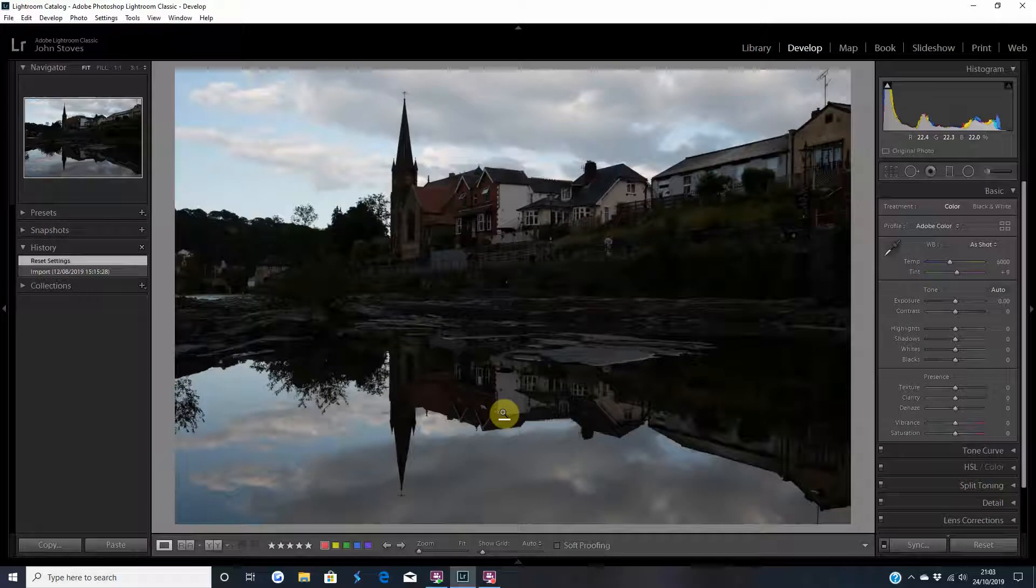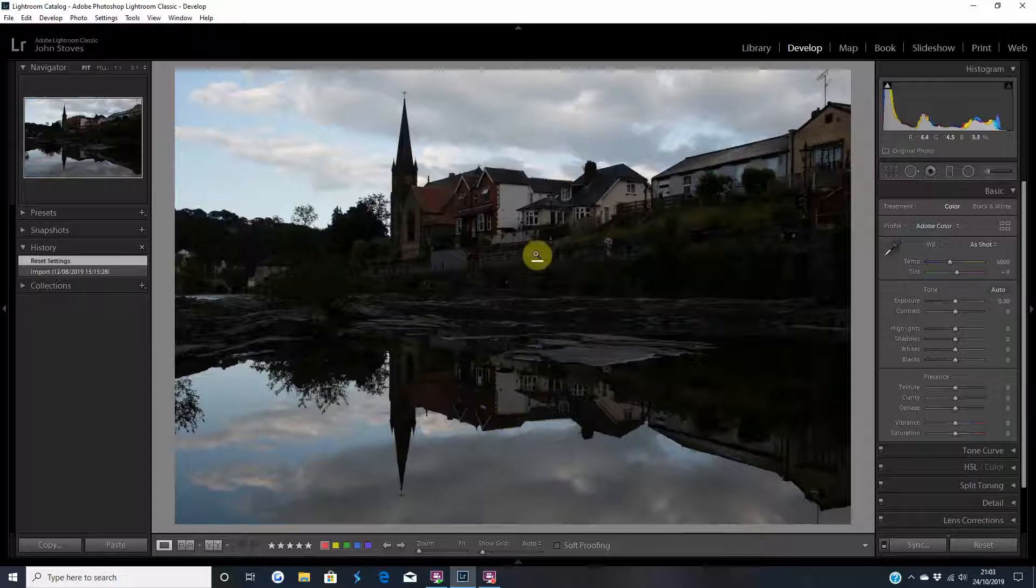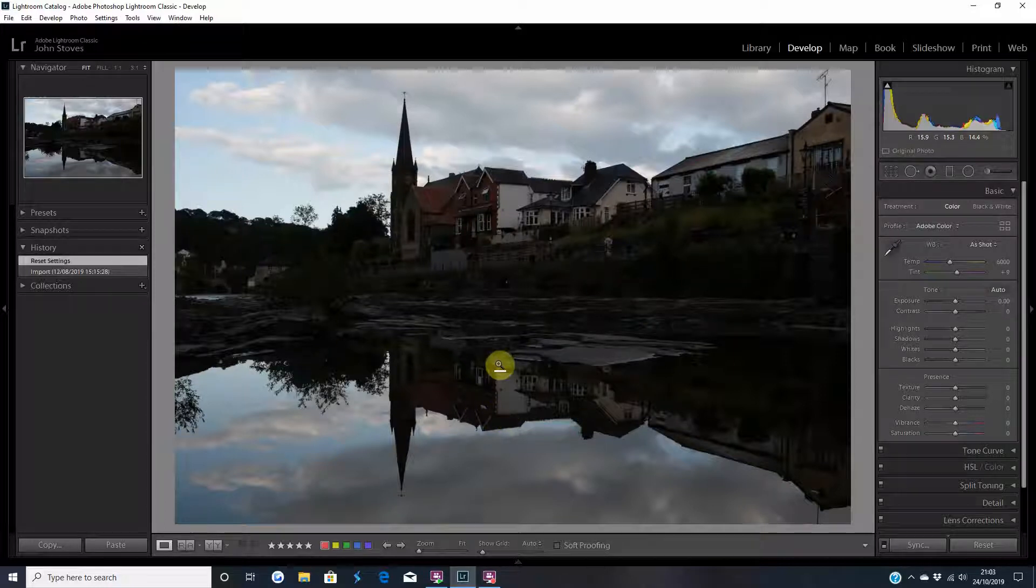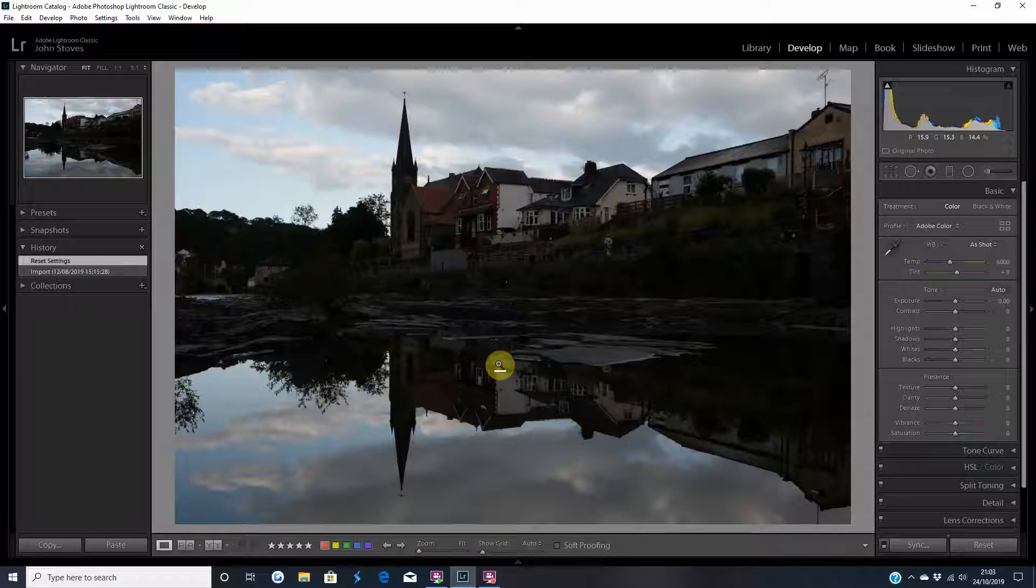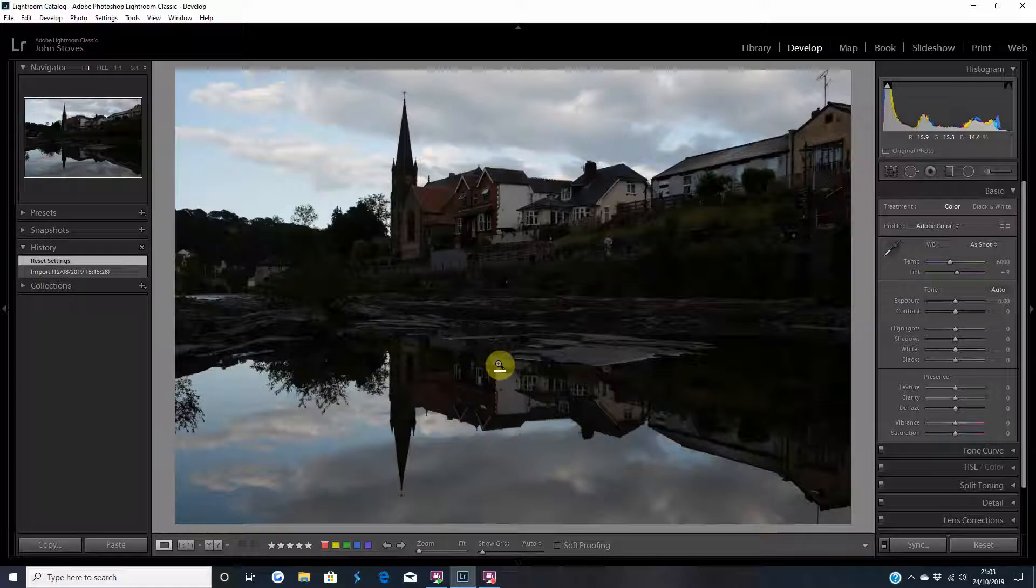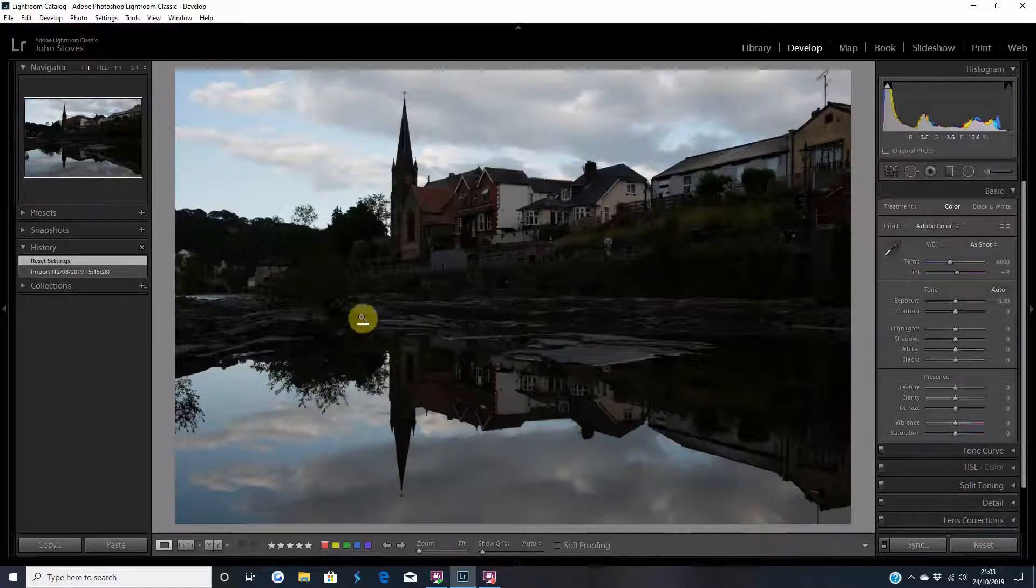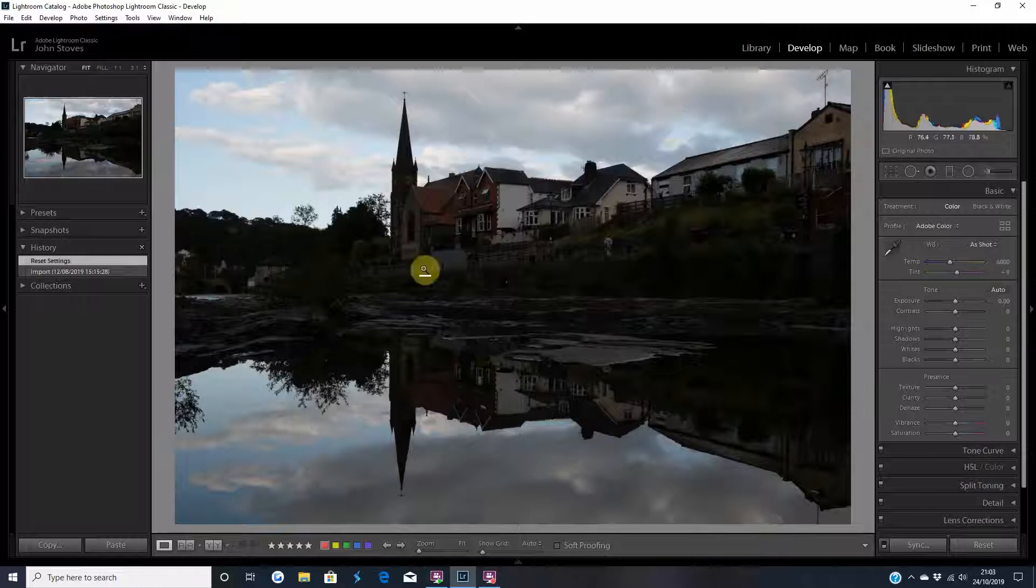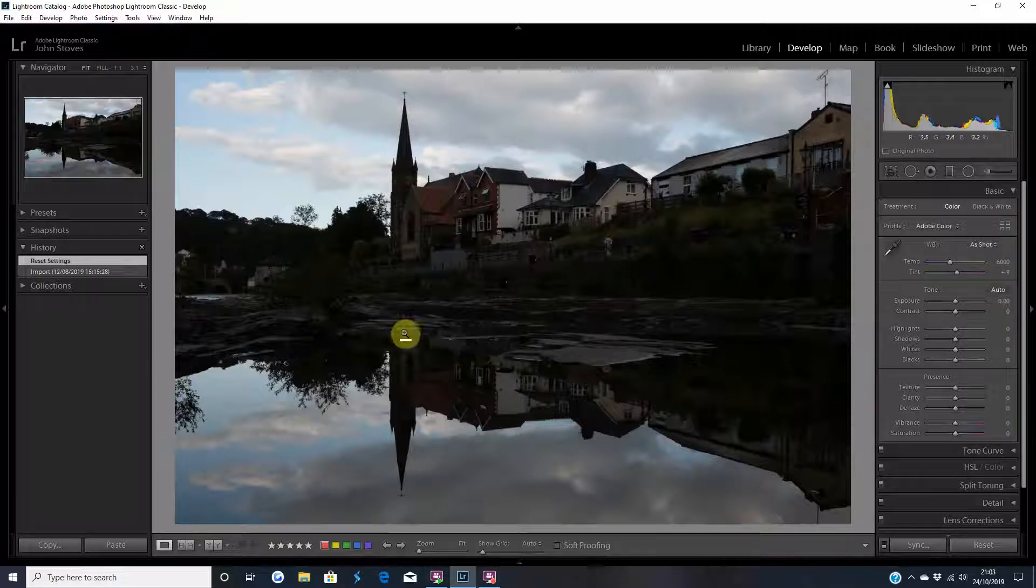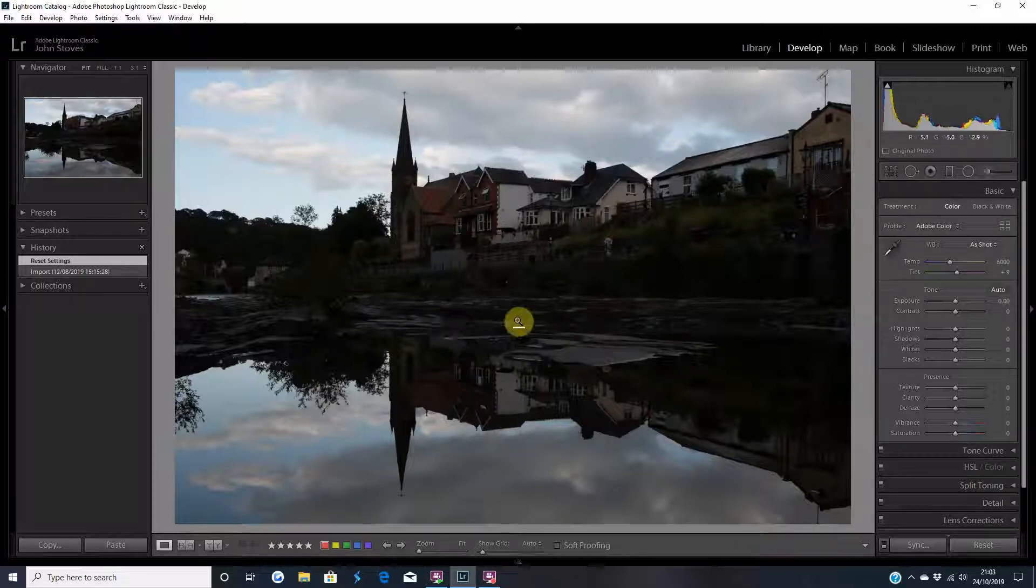Evening everyone, welcome back to ADS Tours Photography. I'm John and I'm going to talk you through editing this landscape photo. It was taken in Wales on my summer holidays with the family. As you can see it's pretty dark, but I underexposed the foreground to get definition in the clouds because I knew I'd be able to bring the foreground back out in Lightroom.